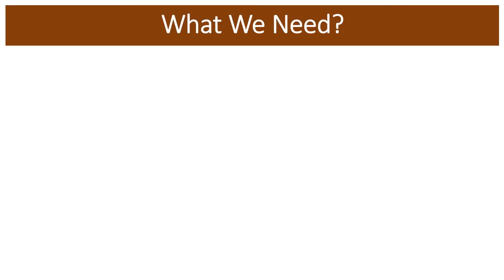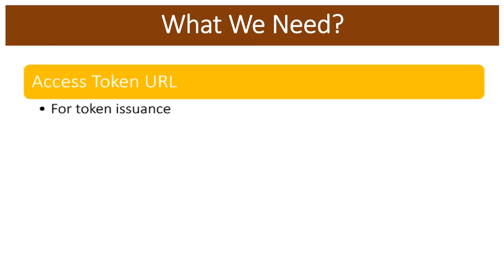First of all, let's see what are the things that we need in order to demonstrate all this. The first thing that we need is an access token URL which will be used to generate the access tokens. In order to demonstrate all this, I have WSO2 API Manager local version running on my local machine, so I will be showing you the URL that we will be using as an access token URL.